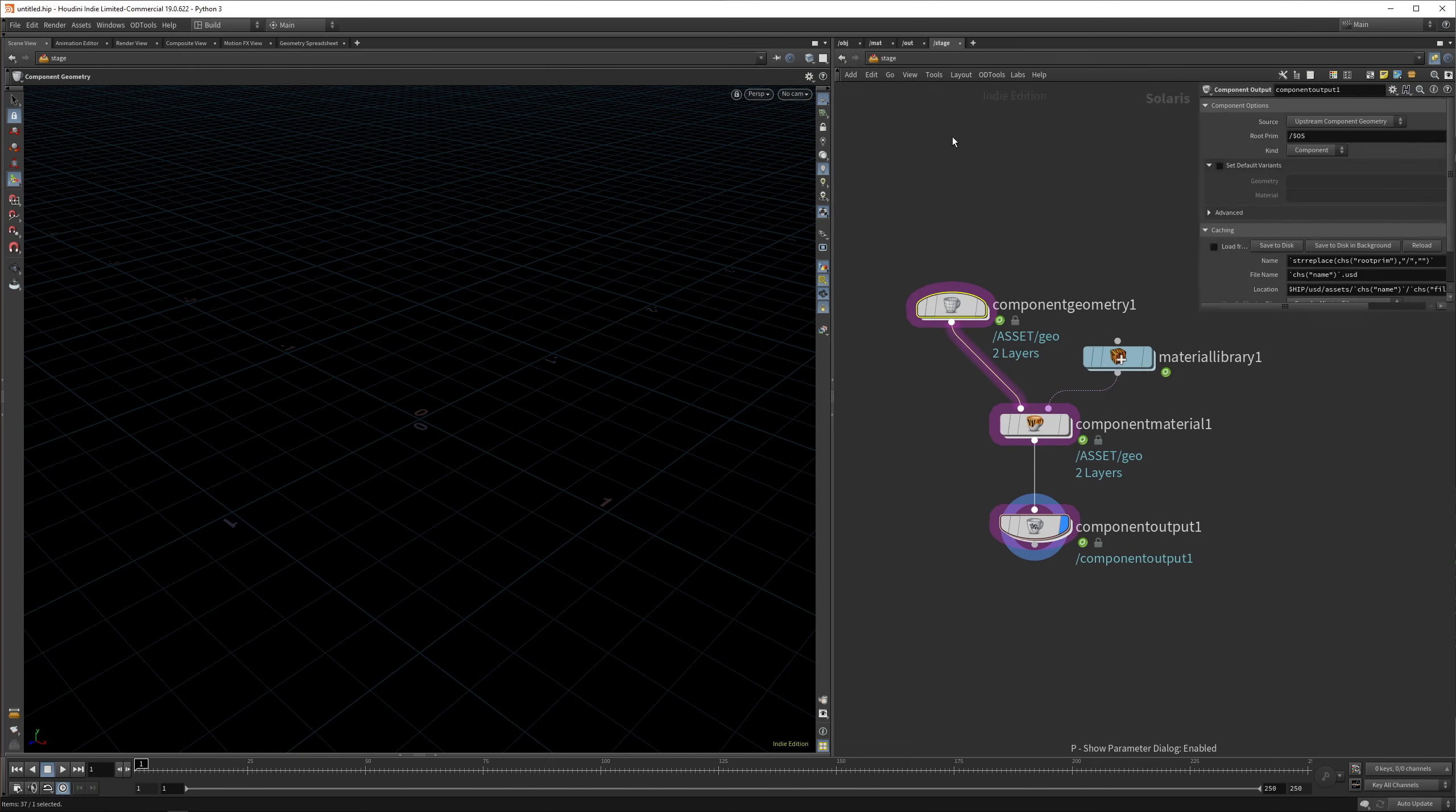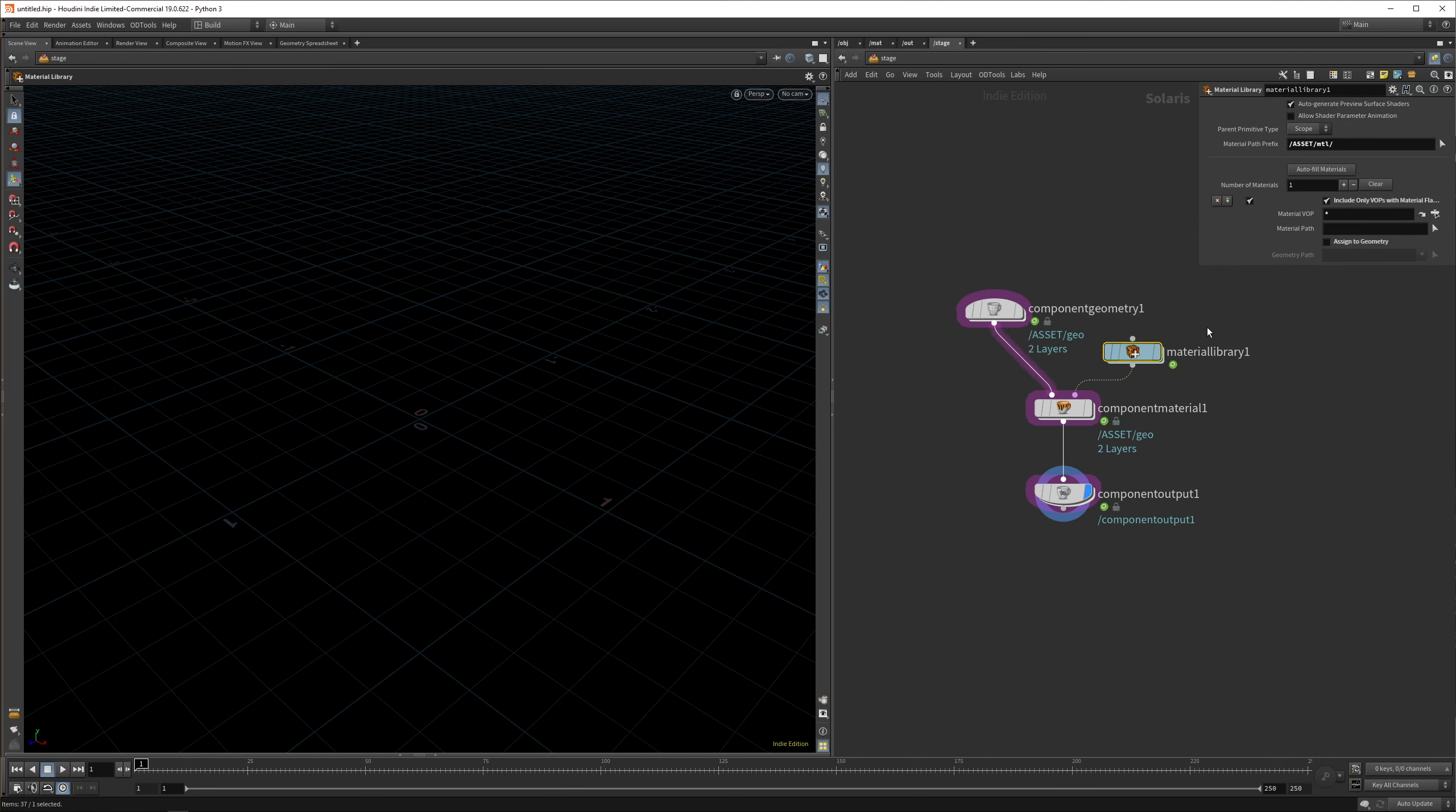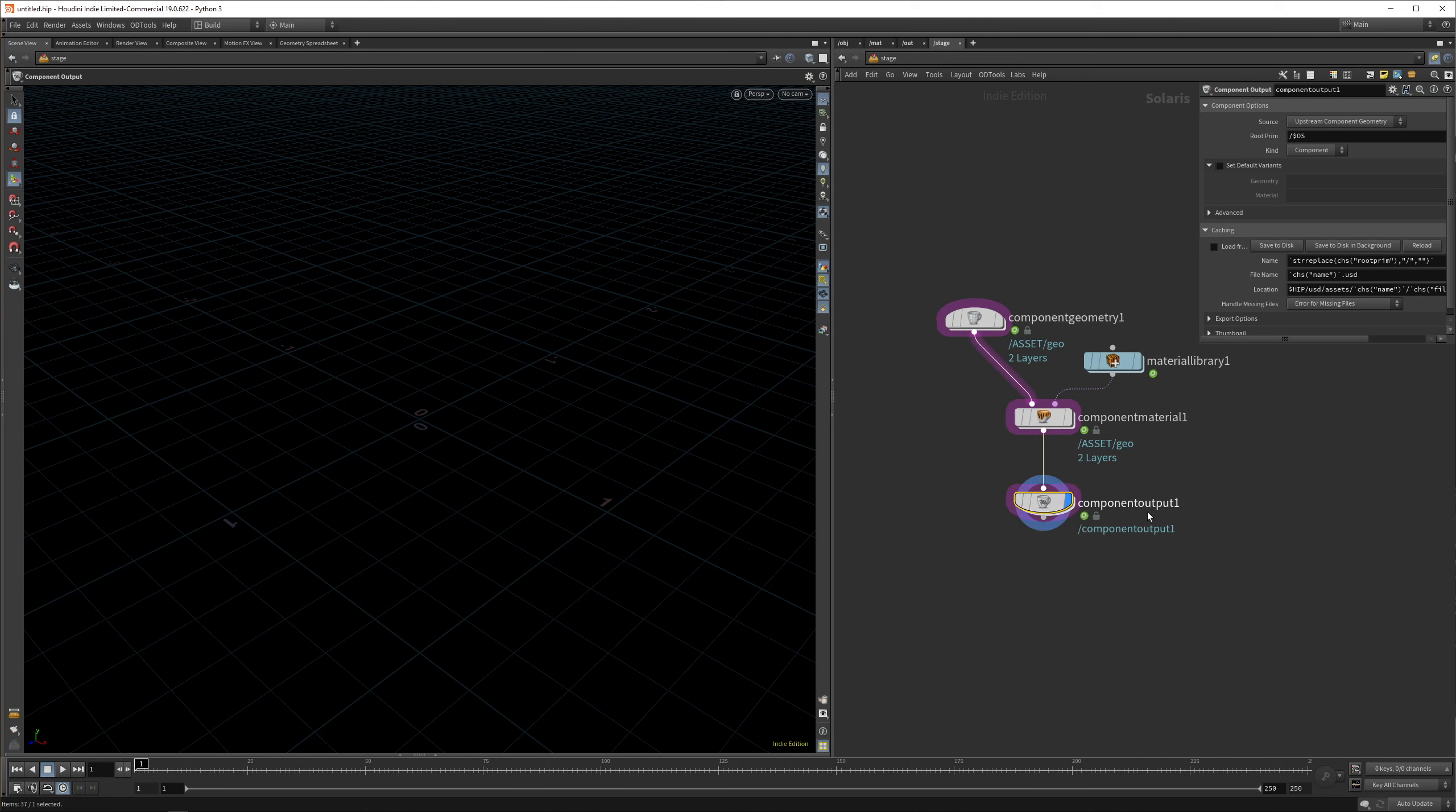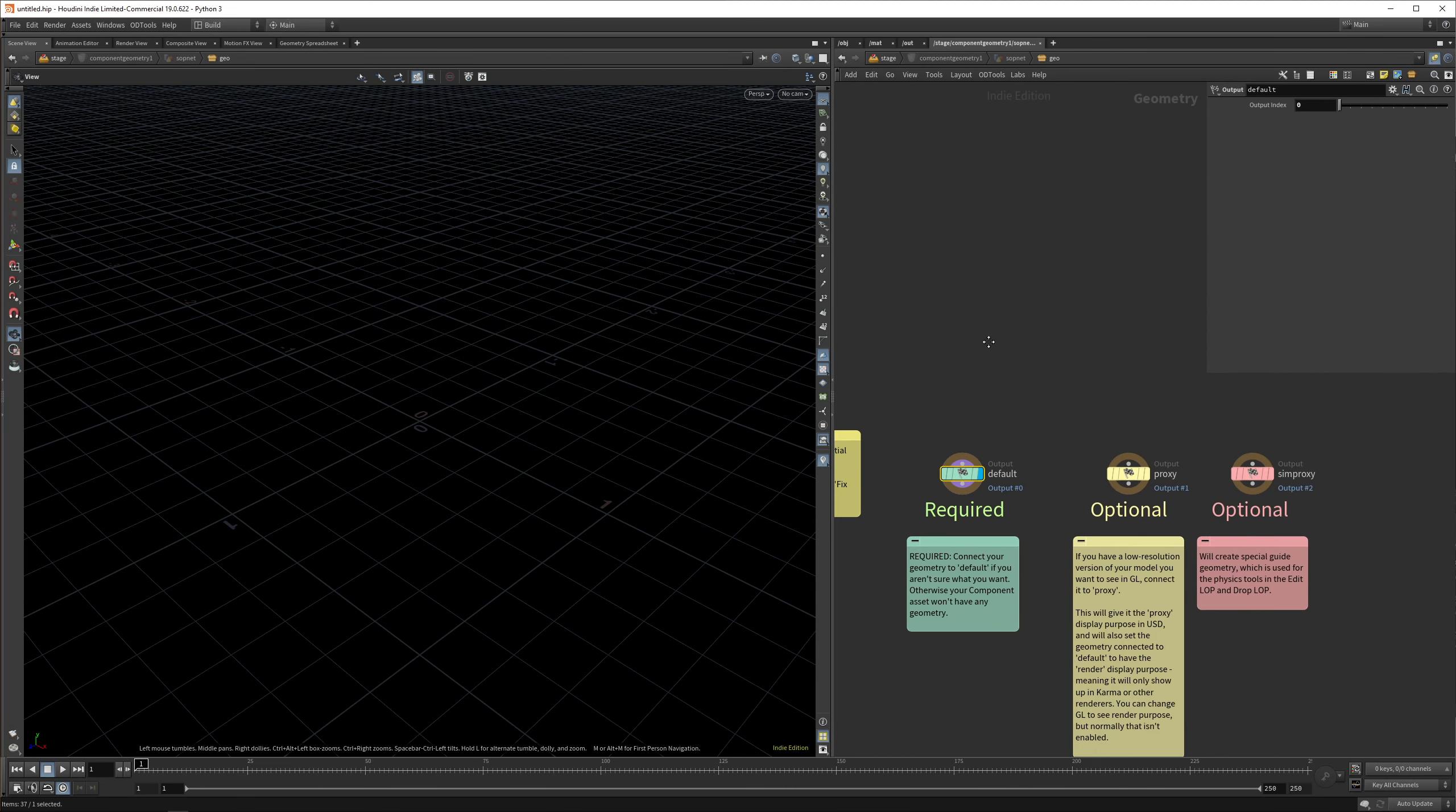This drops down a few nodes: the component geometry is the geometry that you put in, then the material library is self-explanatory where you drop your materials in. The component material connects these two together, and then the component output saves this to disk. It's kind of like an export tool. Let's get started with loading geometry in.